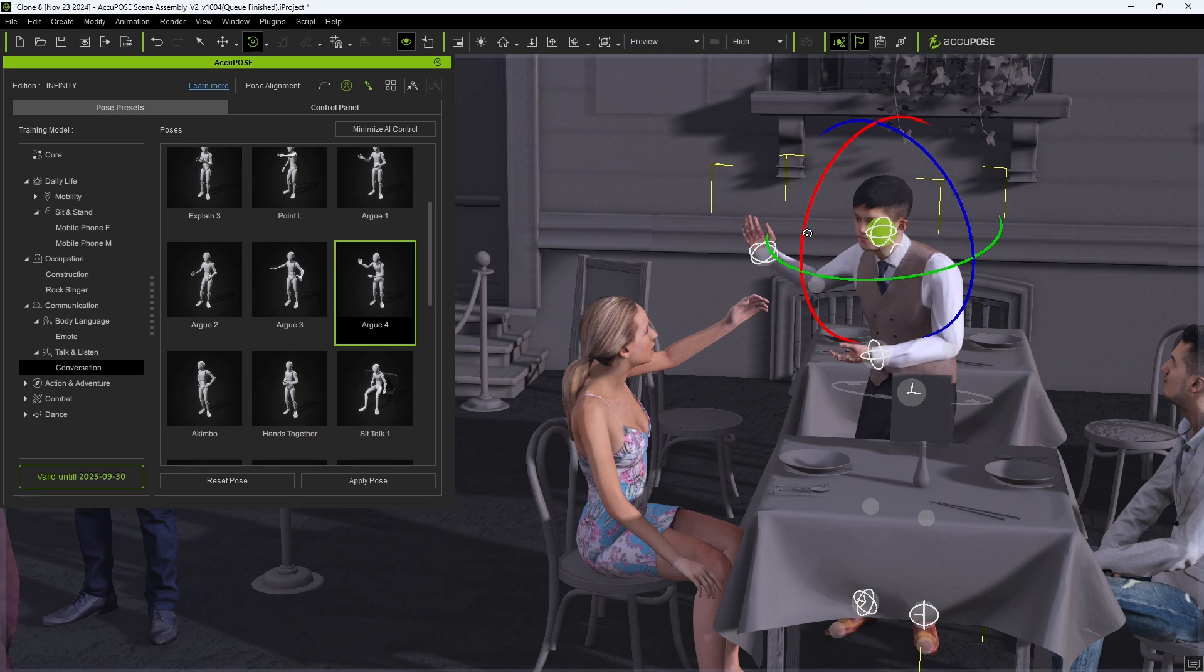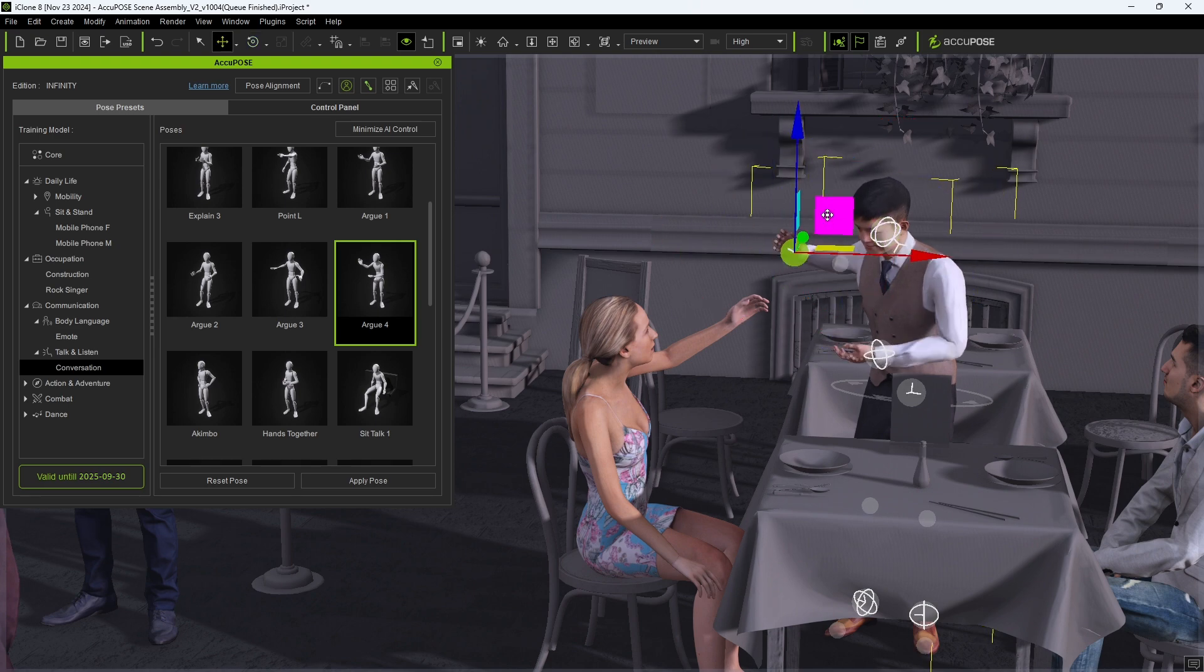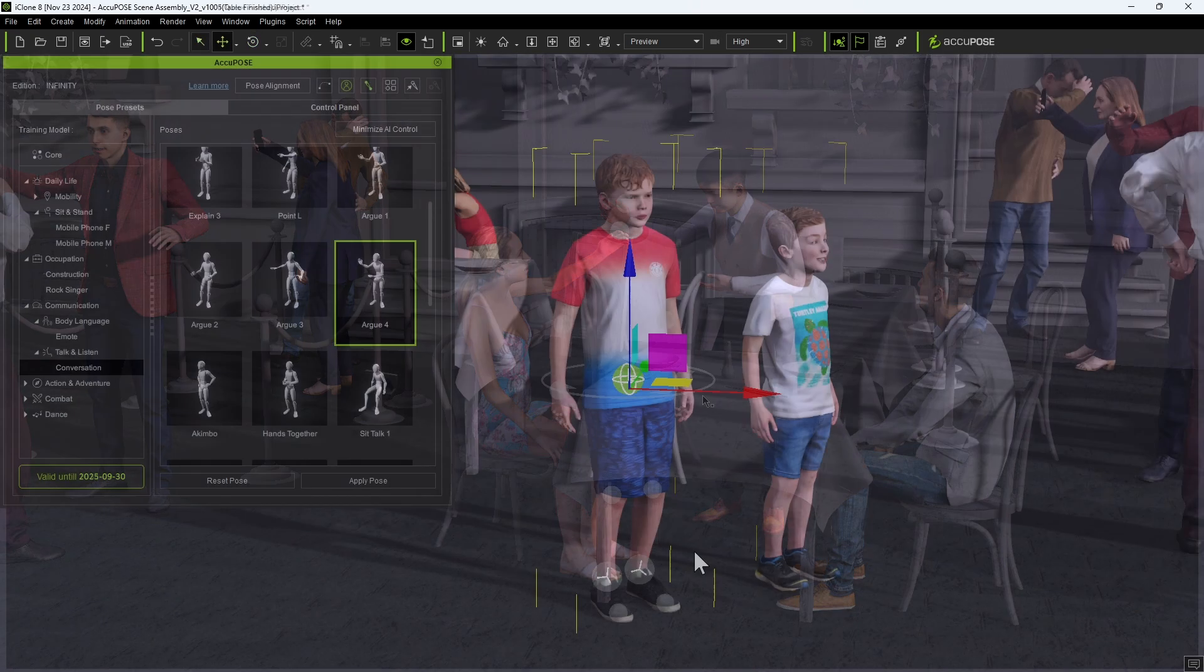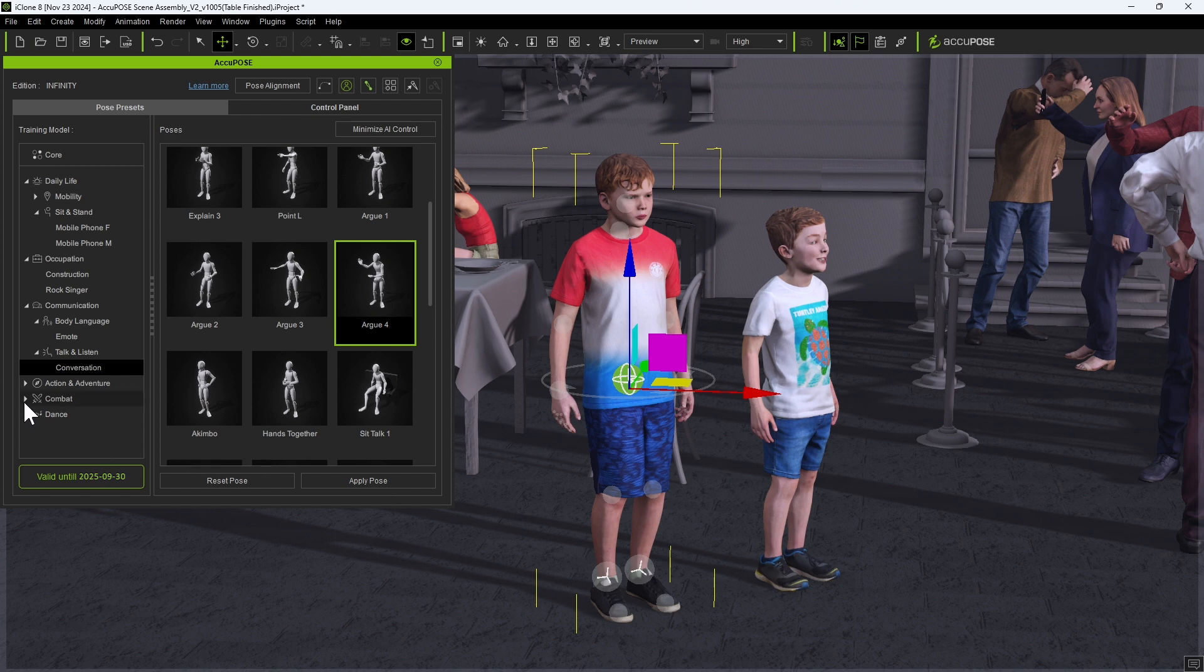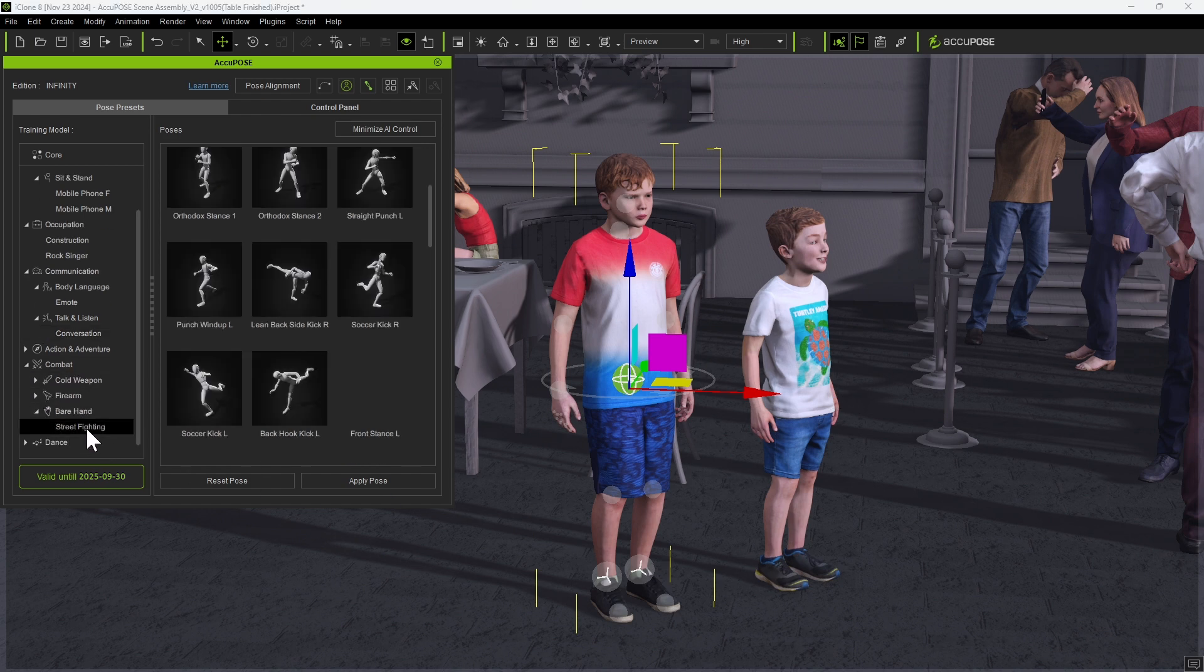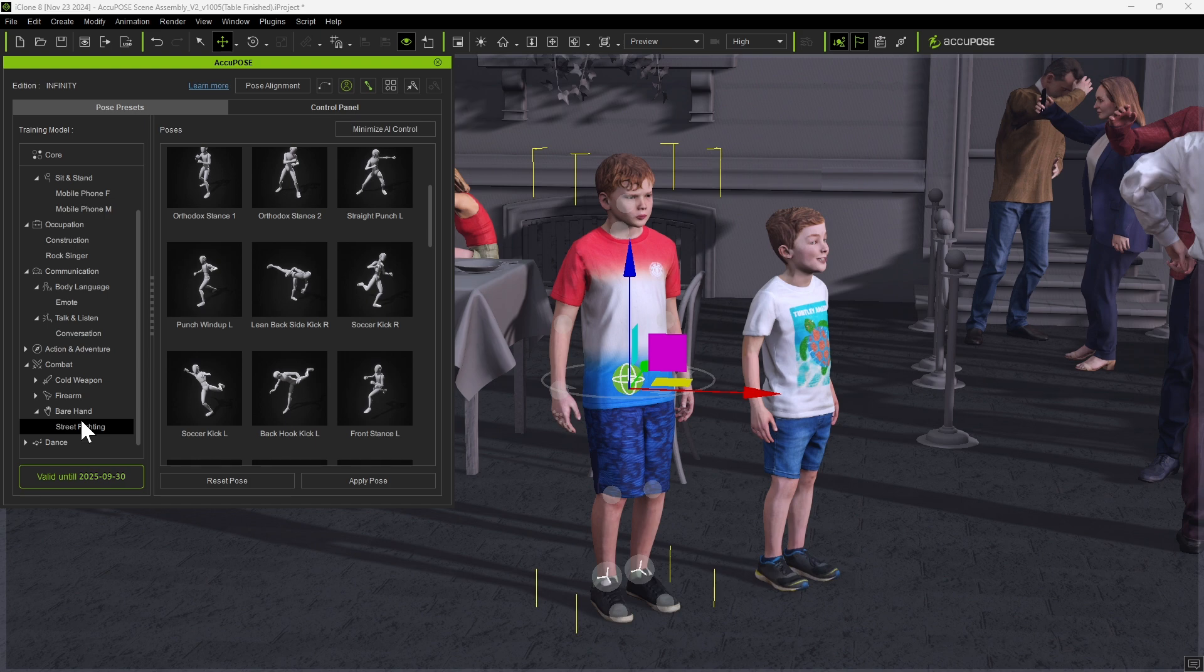For a more dynamic sort of pose scenario, we can go into the bare hand subcategory under combat and then apply and customize a couple of more poses for these two naughty boys.